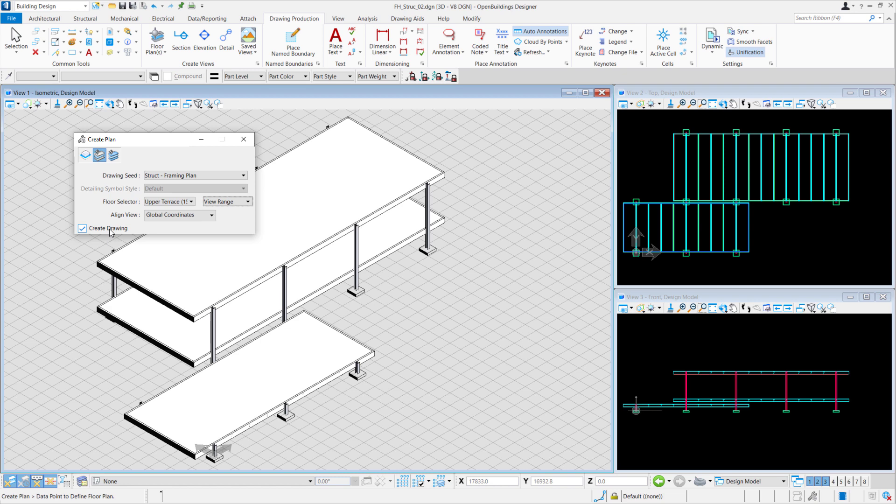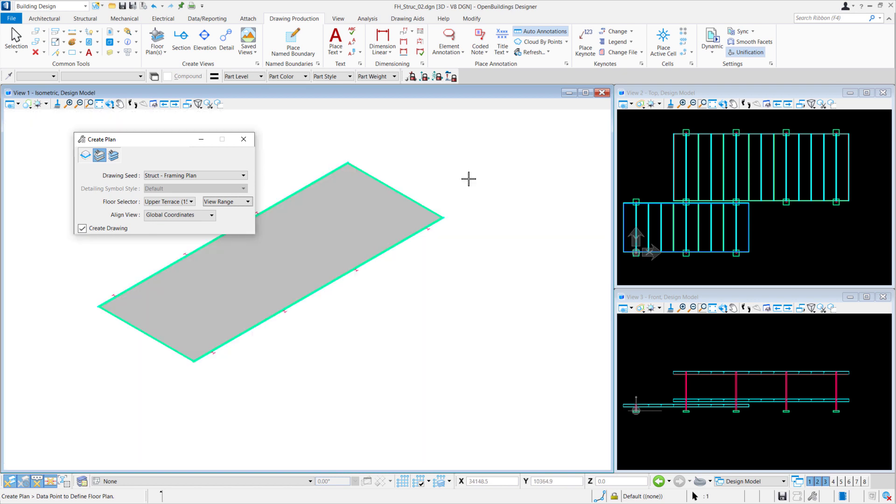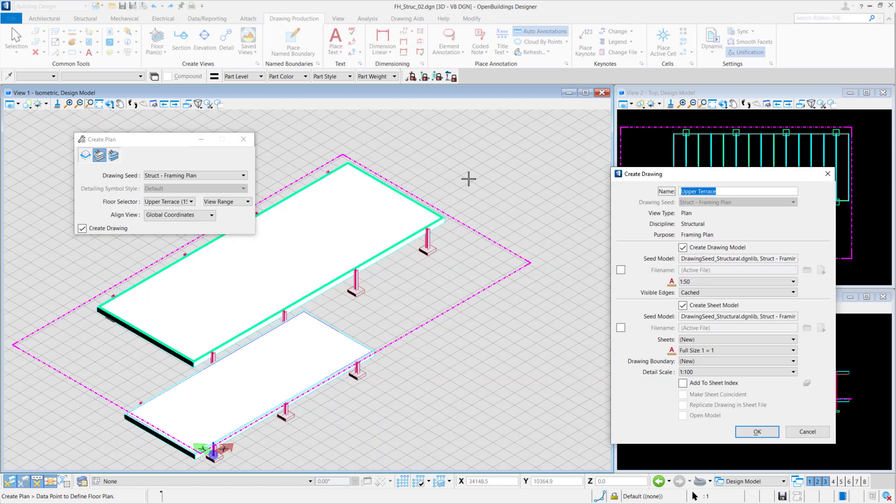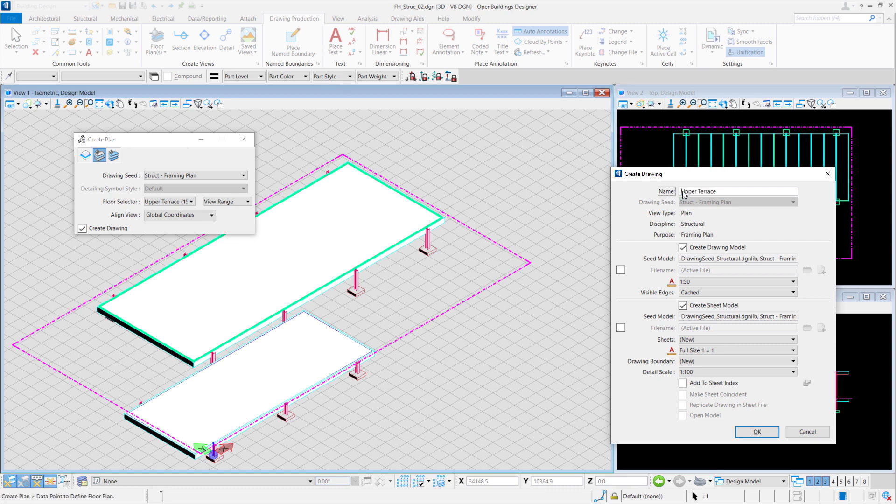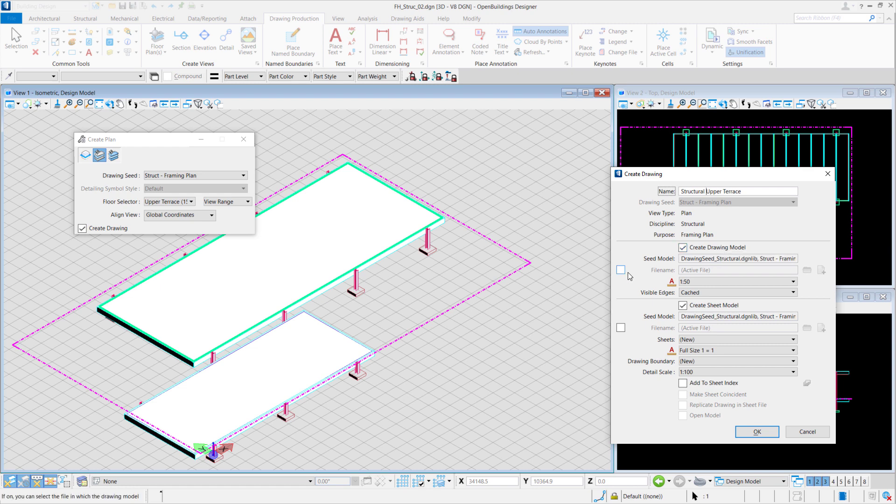Left-click anywhere on the view to create the drawing. Once the Create Drawing dialog box pops up, we'll rename it as Structural Upper Terrace. We'll create a Drawing Model and a Sheet Model.